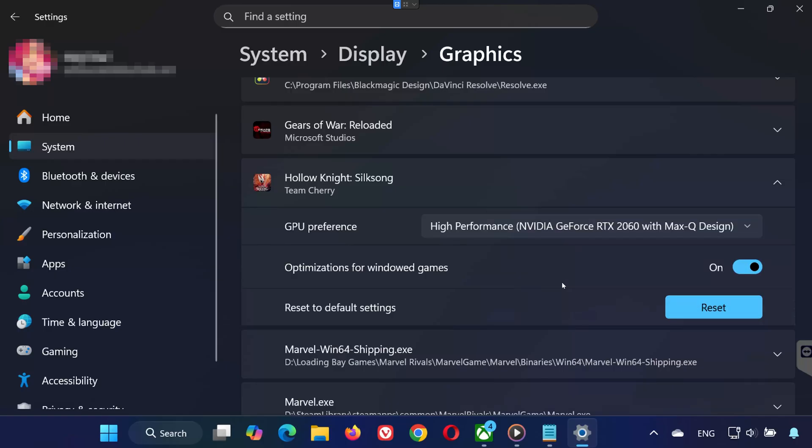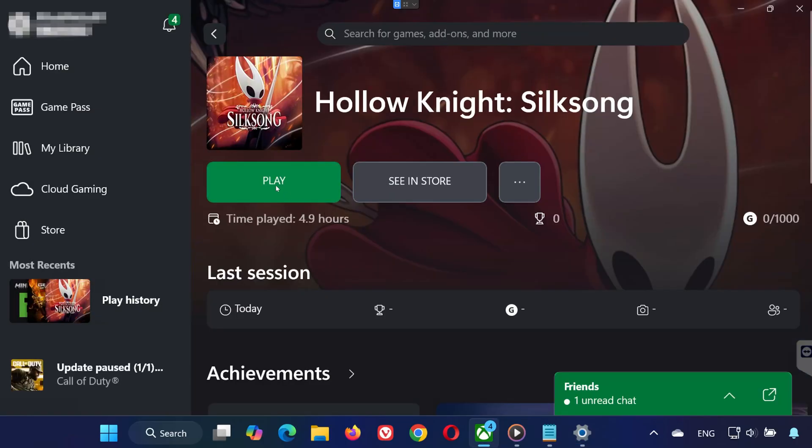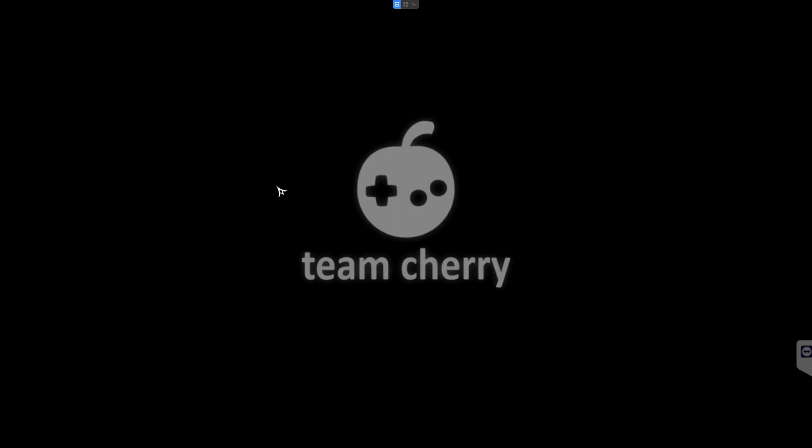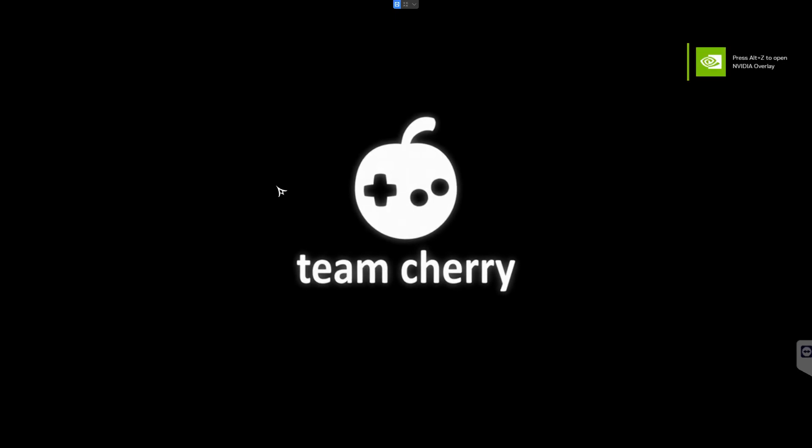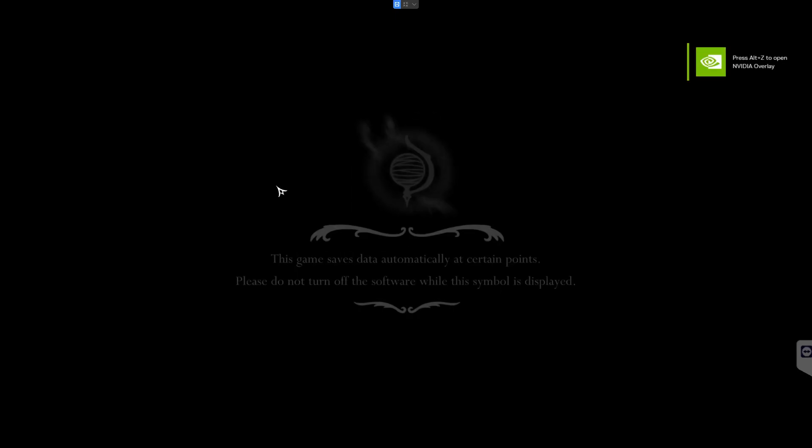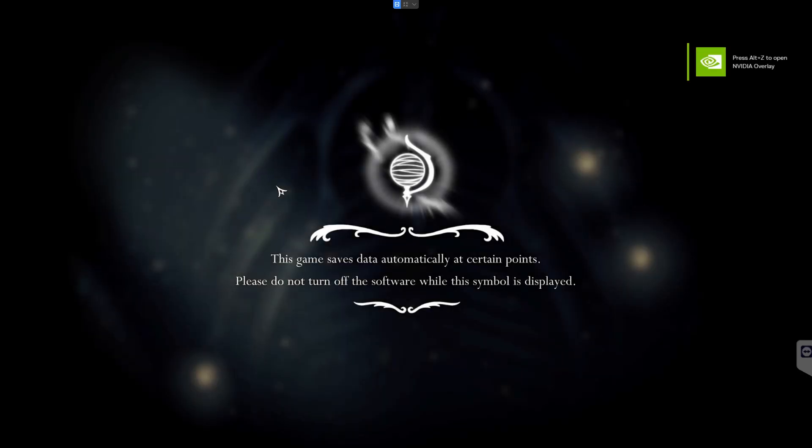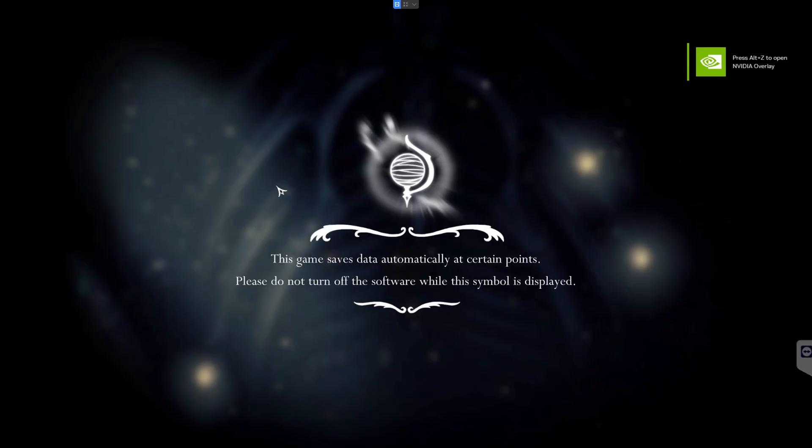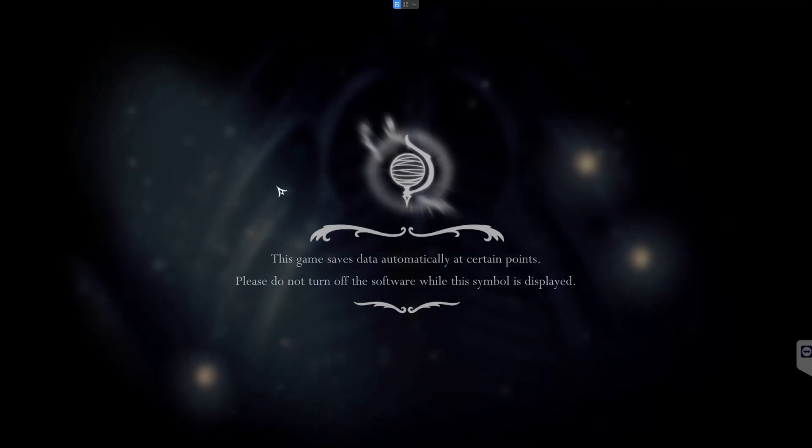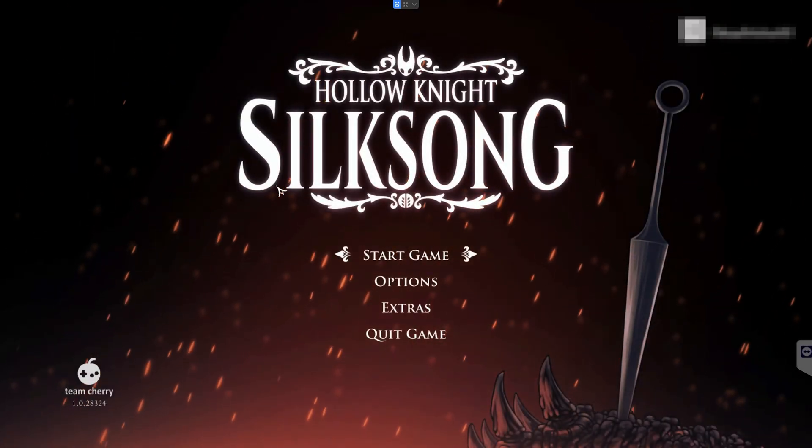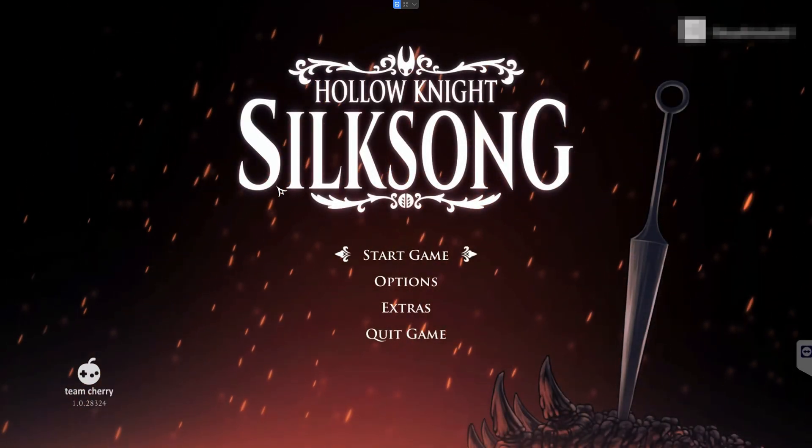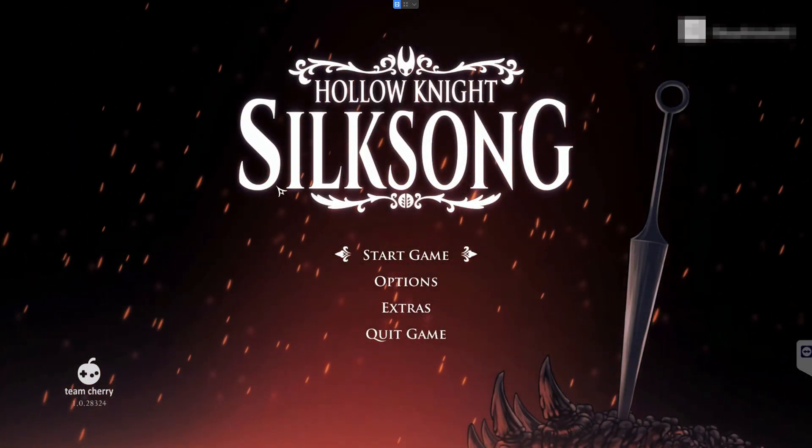And that's it. By following these methods you should be able to fix Hollow Knight Silksong not launching on the Xbox app or Microsoft Store. If this tutorial helped you, don't forget to like the video, subscribe, and leave a comment letting me know which solution worked for you. Thanks for watching, and I'll see you in the next one.